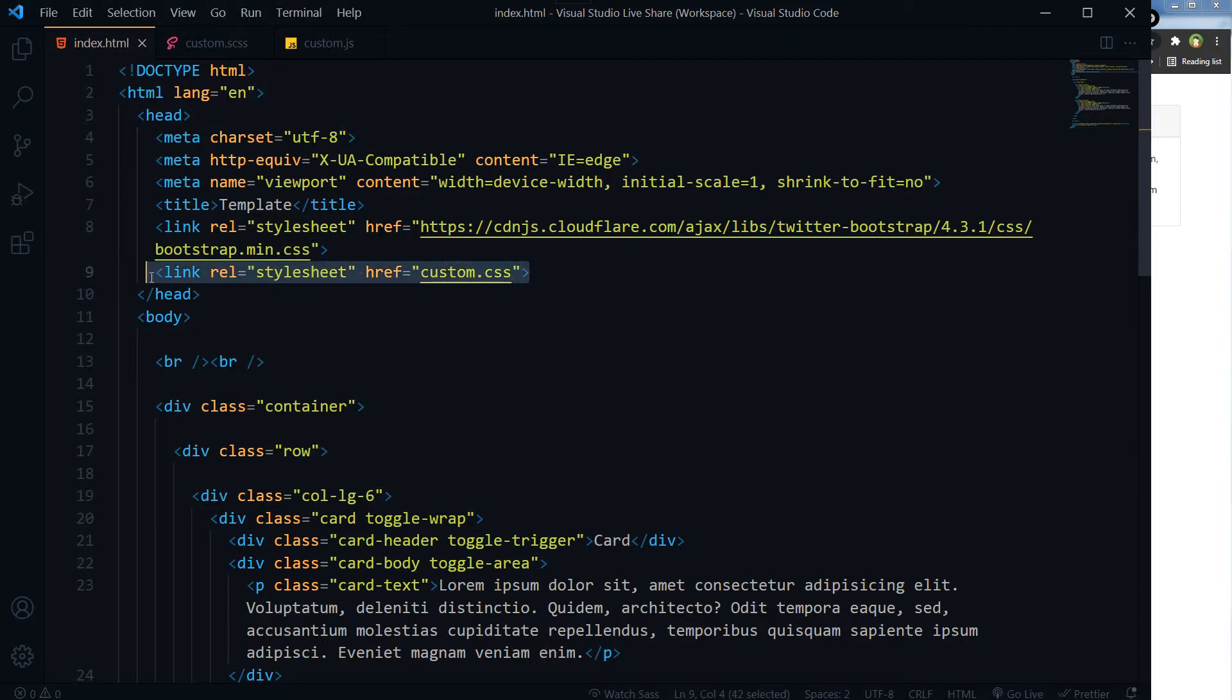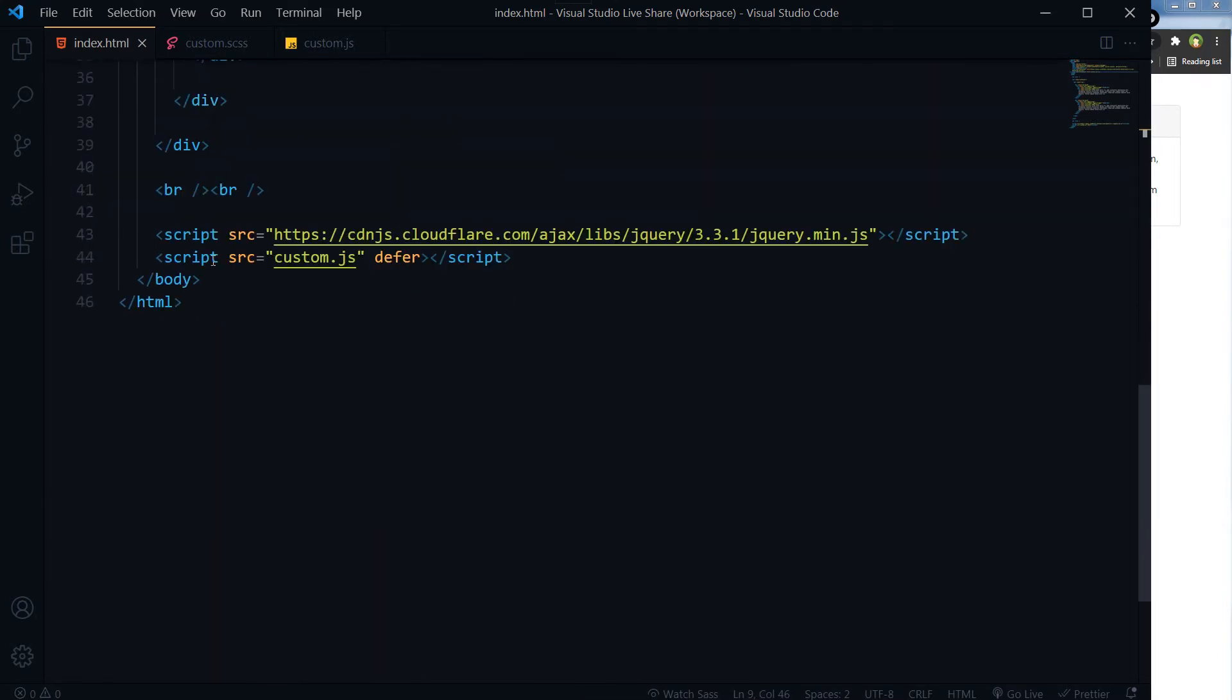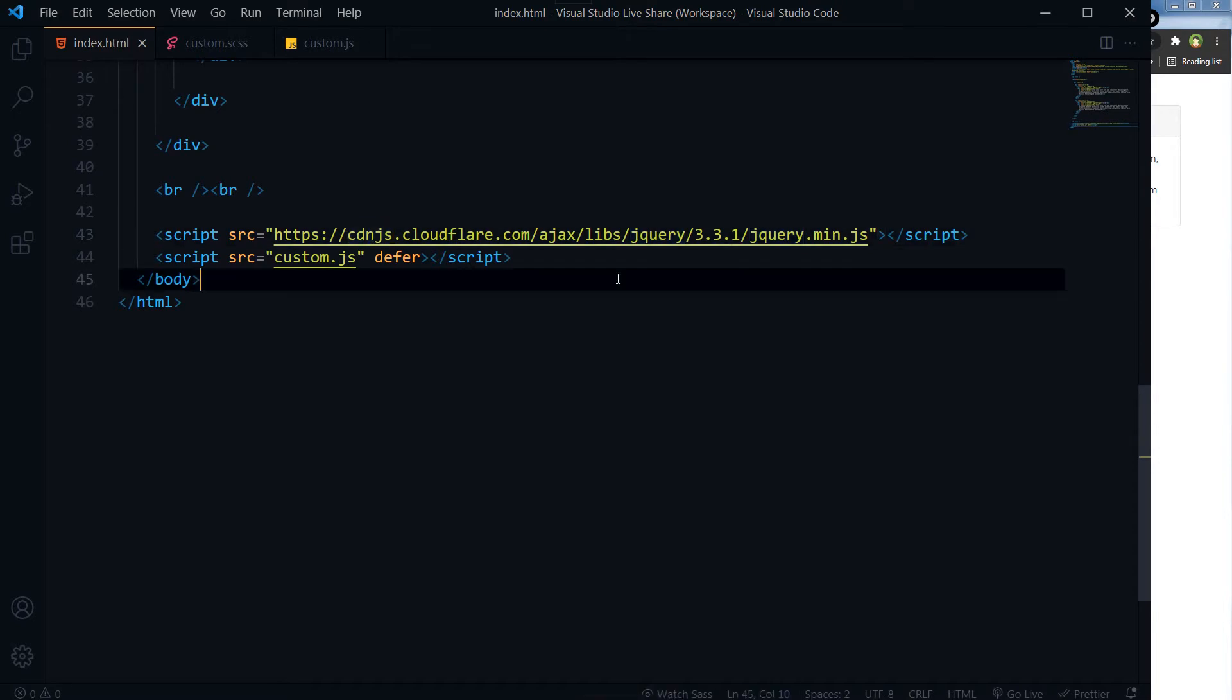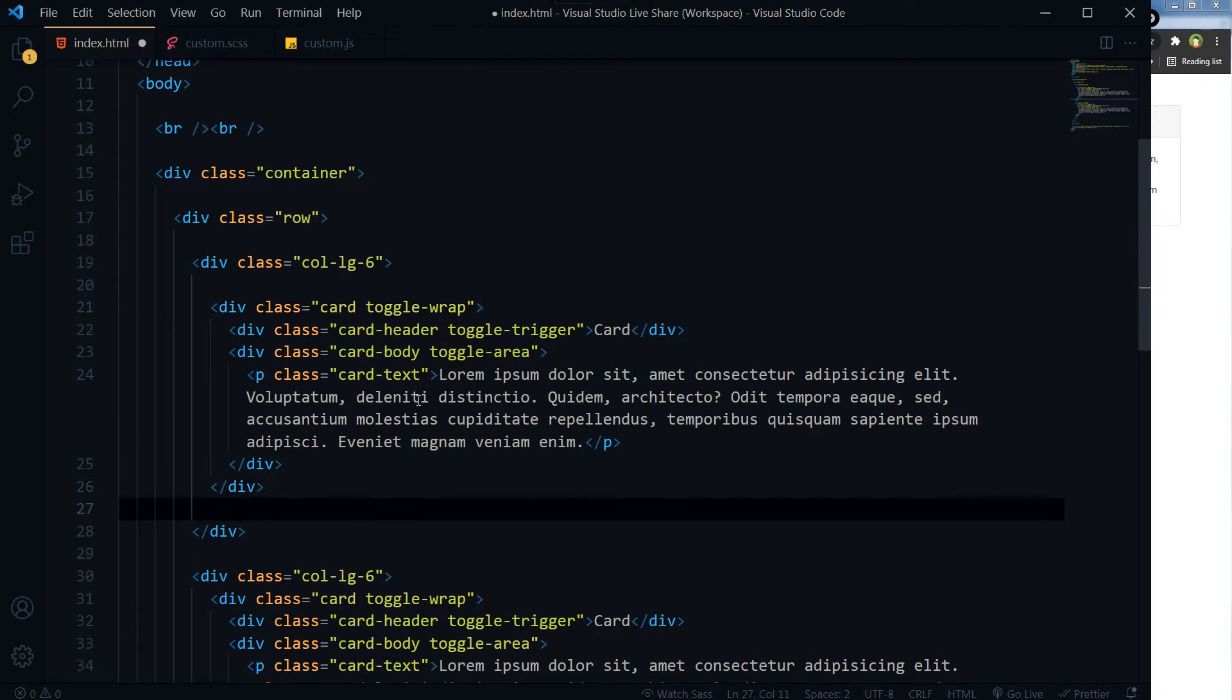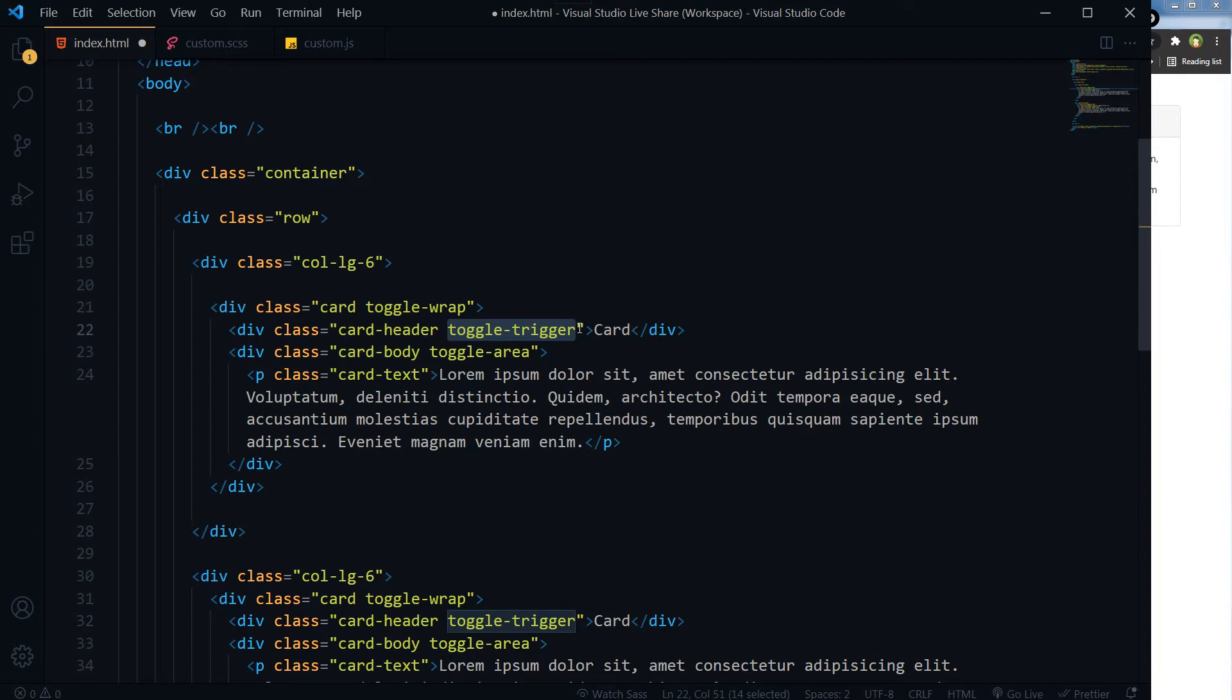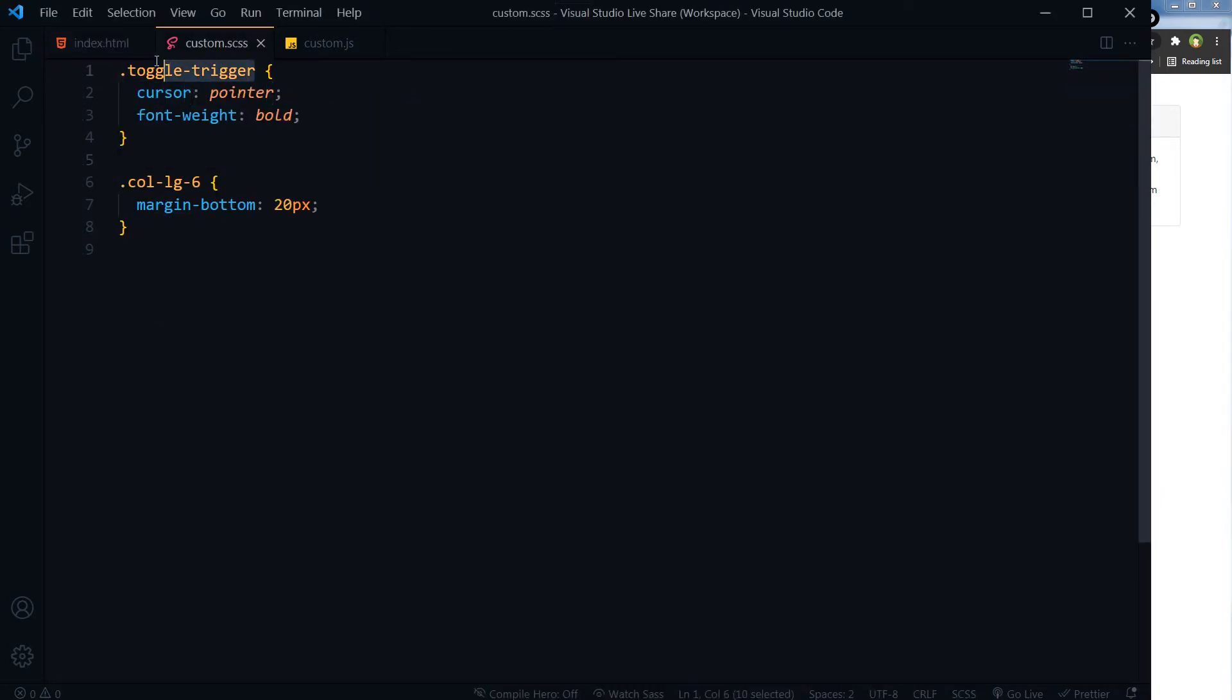Okay, this is our HTML. CSS file is linked with it, custom.css. CSS Bootstrap is also linked with it via CDN. Then we have got custom.css linked with it at the end, and we have got jQuery linked via CDN. Here in our code block, toggle-wrap is the outer class for the card. Toggle-trigger will be the clickable header for the card; it's also the title for the card. Toggle-area is the area that we want to toggle. We will need some basic CSS styles: toggle-trigger, we will use cursor pointer and font-weight bold, then we will use some margin-bottom for our columns.